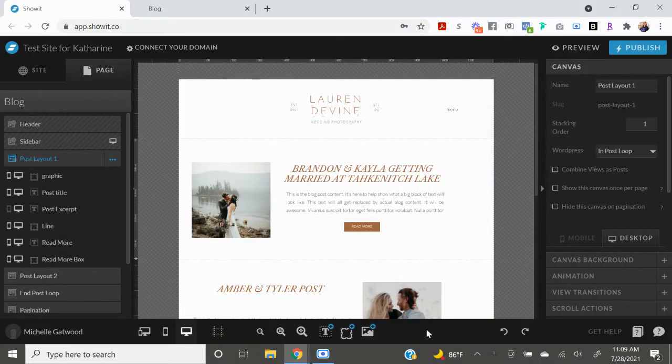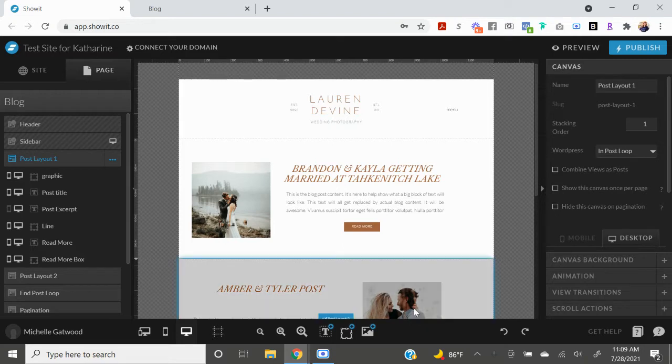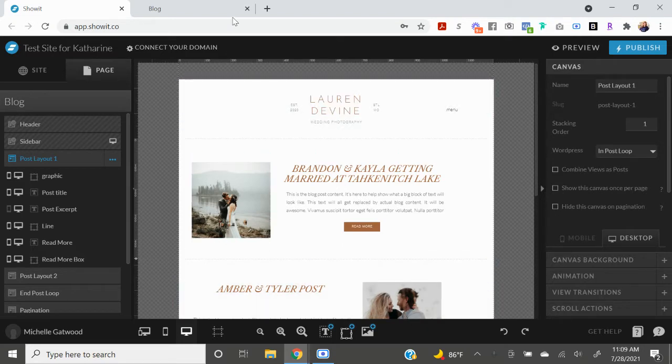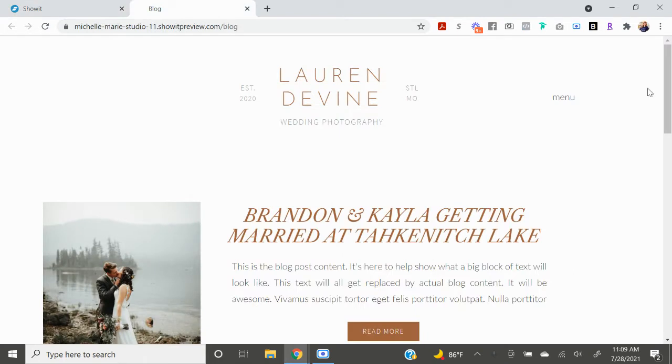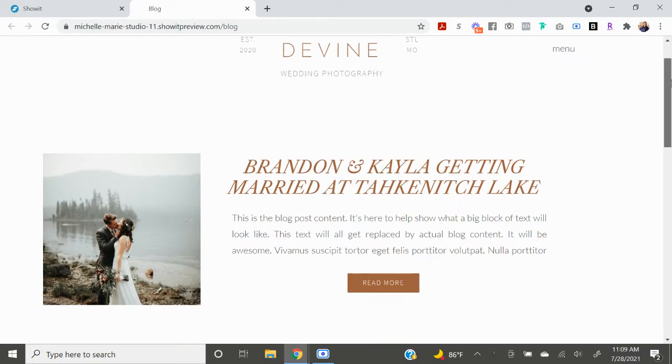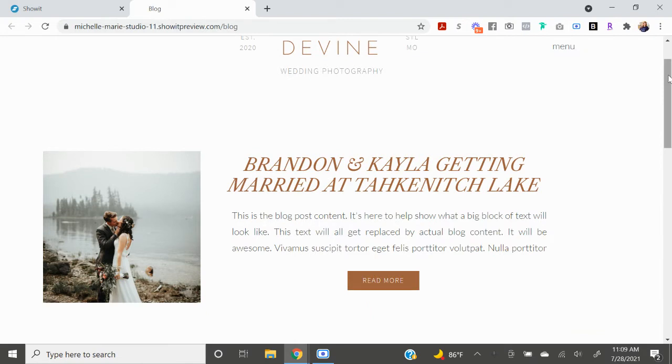Hello and welcome back to the channel. Today I'm going to be walking you through another ShowIt tutorial. This one is going to be on the blog page specifically. If you've ever worked in ShowIt and you've created your blog, you might have noticed that after you publish the blog there are some inconsistencies with the spacing.